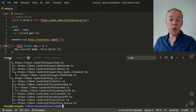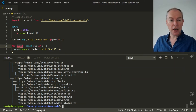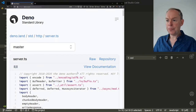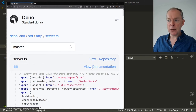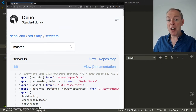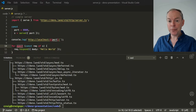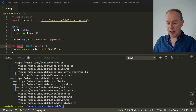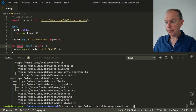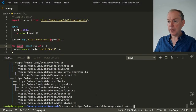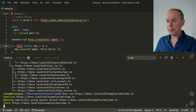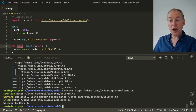You can also open these module URLs in a browser to view the code, which can be very useful, and you can get to the documentation. Not only that, you can run a module directly from its URL — here's a hello world example, and it runs it.